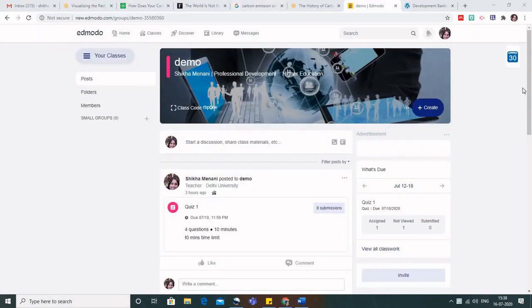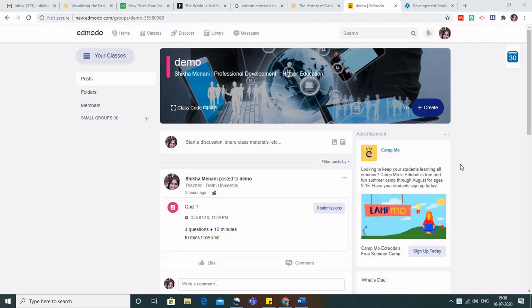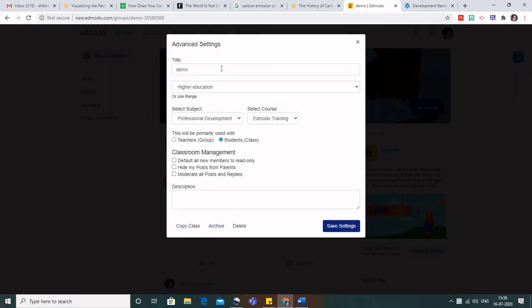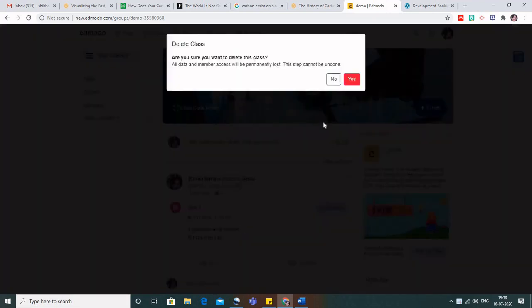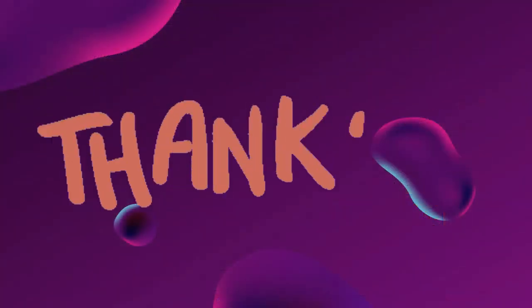The last thing we need to know in any CMS is how to delete a class when it is no longer required at the end of the session. Click on the three dots and go to Advanced Settings. Here you can change the title of the class — if the same students are with you next semester, simply change the class name. Alternatively, you can archive the class or delete it entirely. Once deleted, it will no longer be available to you. I hope the session was interesting and you will make use of it in the coming sessions. Thank you so much.